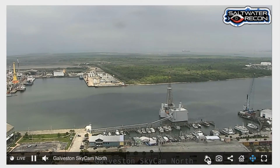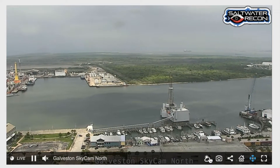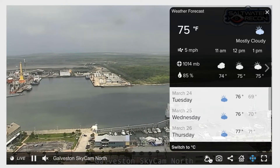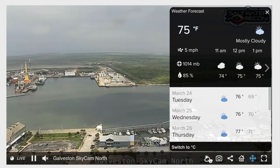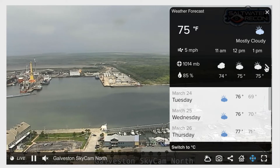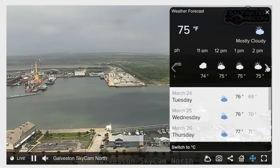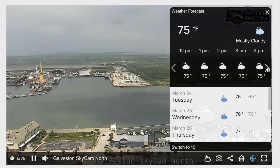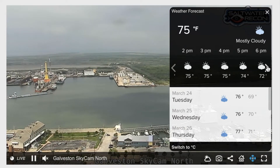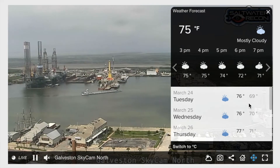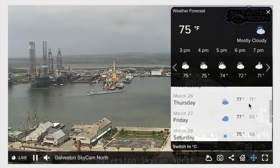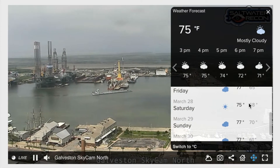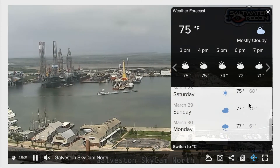This cloud icon will allow you to see the weather. Simply by clicking, you can see an hour-by-hour outlook. And simply by scrolling down, you can see a full week's outlook of the weather.